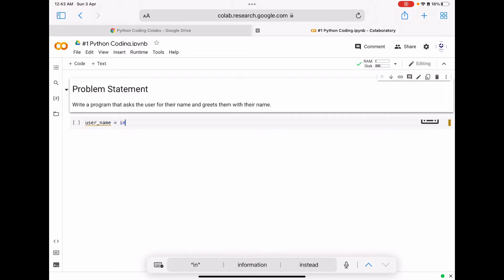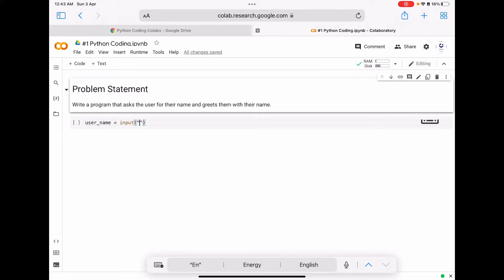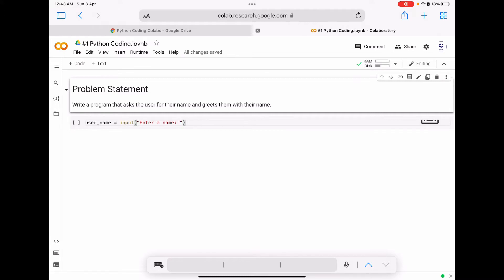That variable we are going to assign an input value, and that input value will be given by the user. To take user input in Python we use the input function. Inside this input function we can write a prompt message like 'enter a name'.